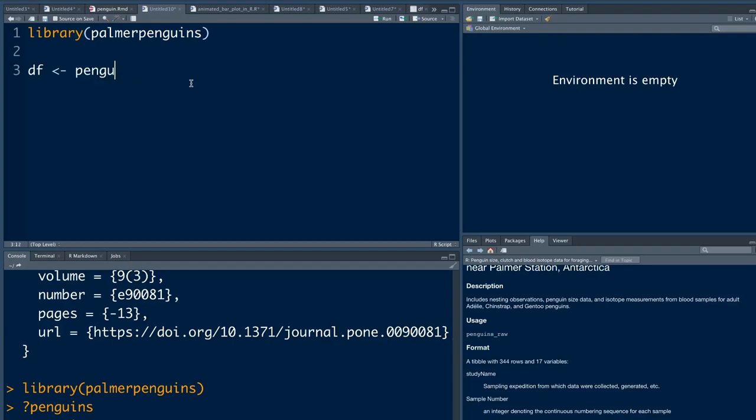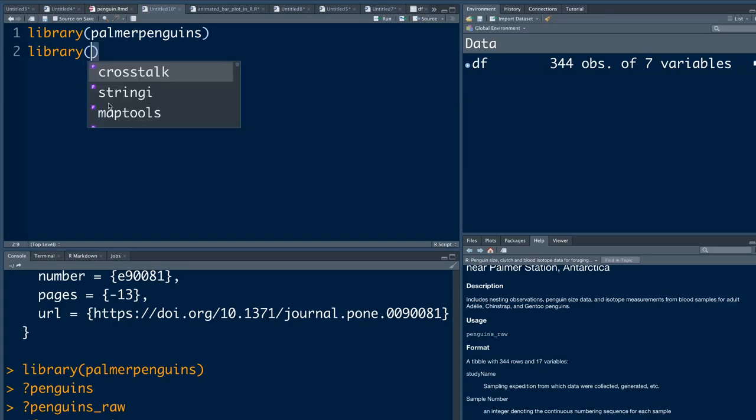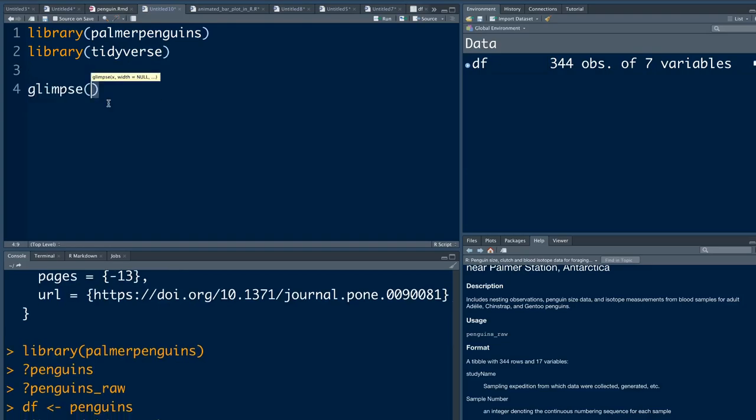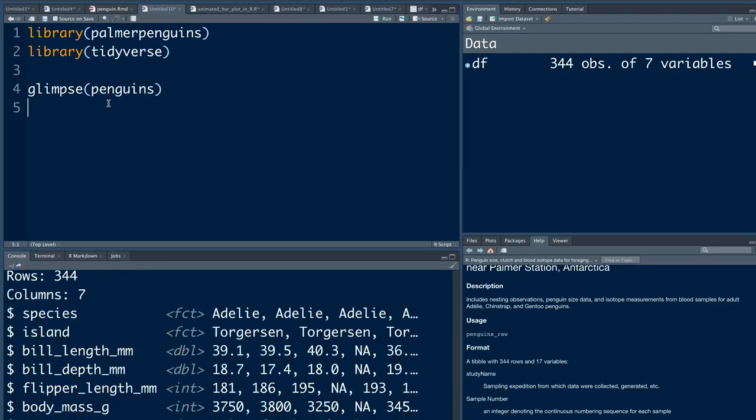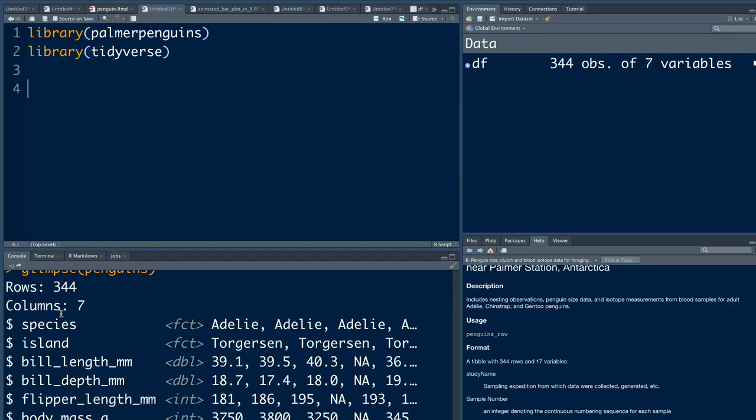We're going to use only the penguins dataset for this analysis, but if you need it, you can look at penguins_raw also. Either you can assign penguins into something like df, or you can simply start using penguins. I'm going to load tidyverse also for me to make some plots. First thing is to have a look at the dataset. You can see it has 344 rows, seven columns - three are categorical and four are numeric.